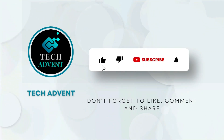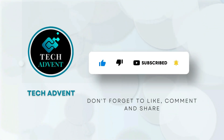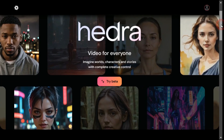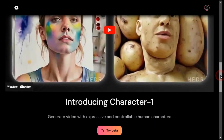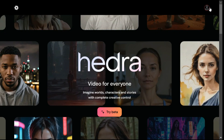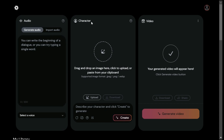Before further proceeding, like the video and subscribe to my channel. First, we go to the Hedra AI website. After signing up with your Google or Discord account, you have to click on the Try Beta button. Then you will have this interface in front of you — here we have three different options: audio, character, and video. Now first we need to generate an audio.